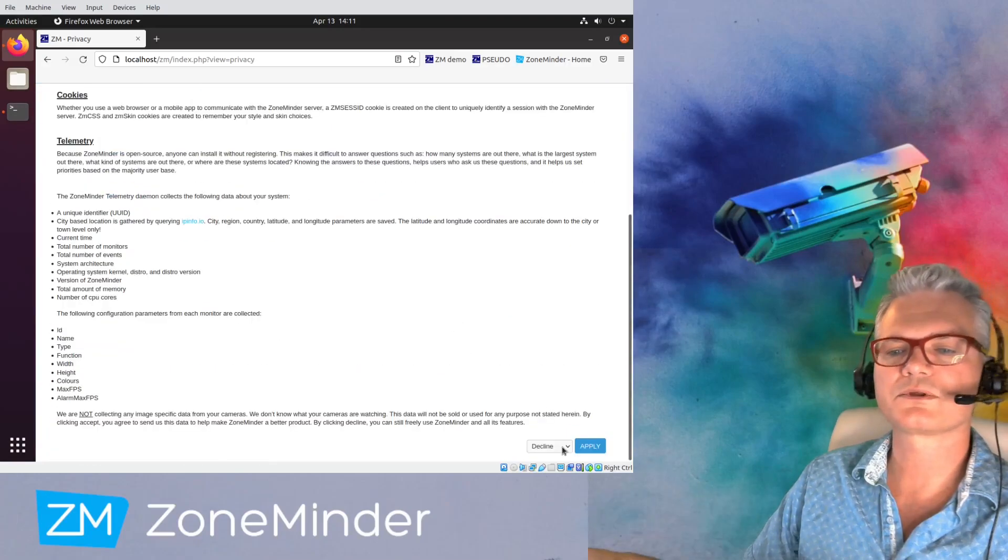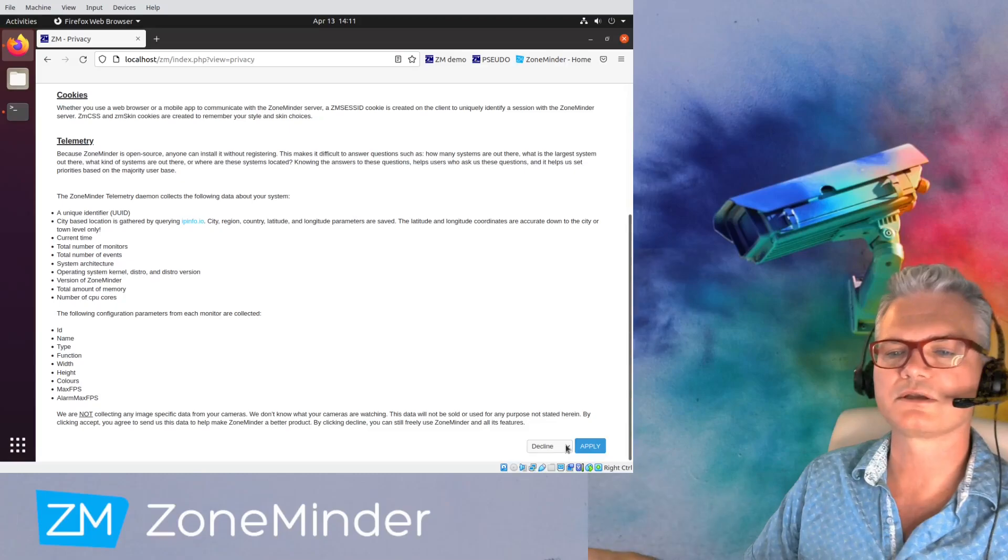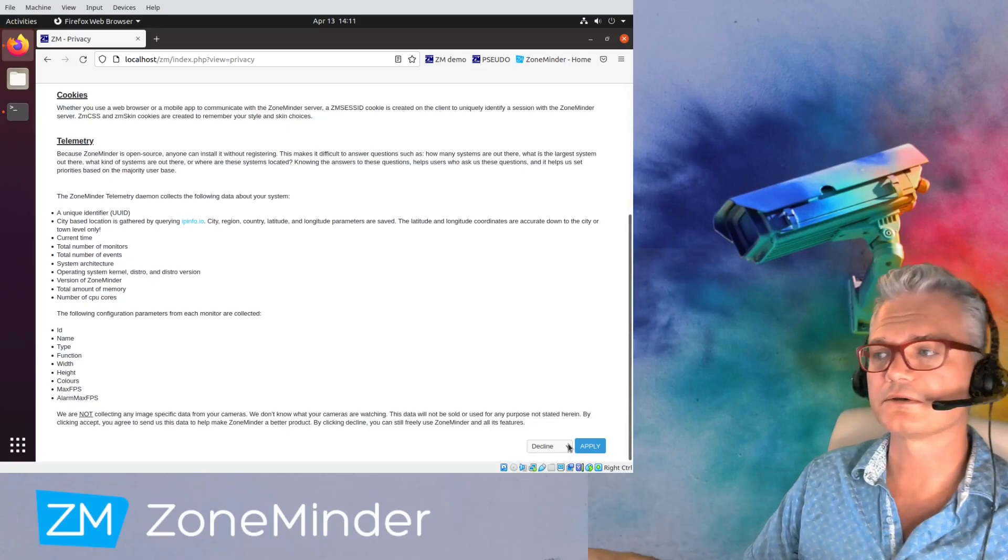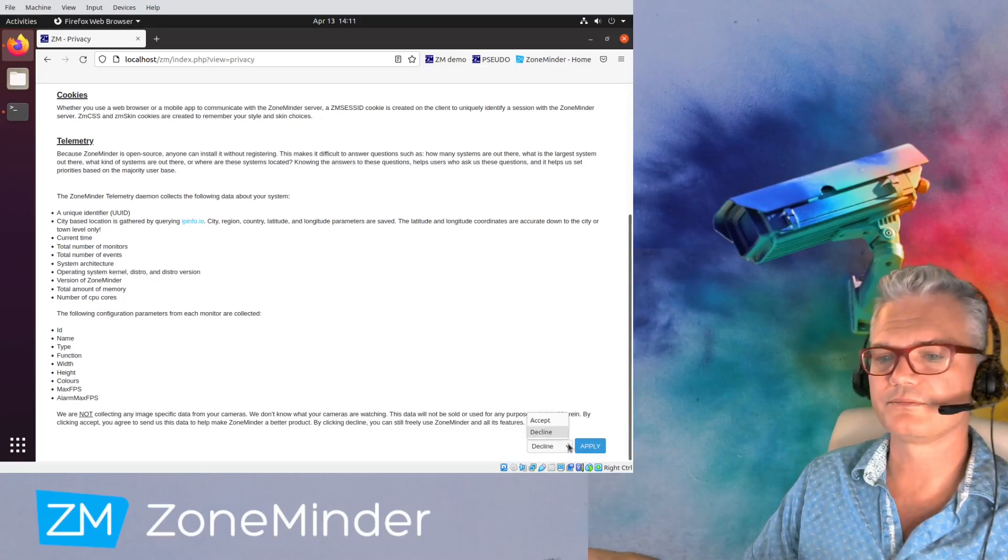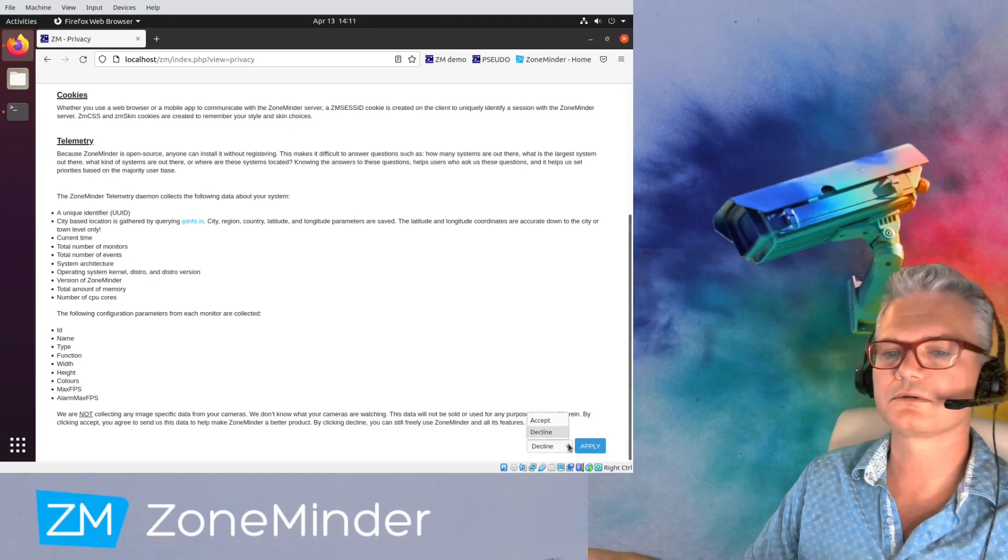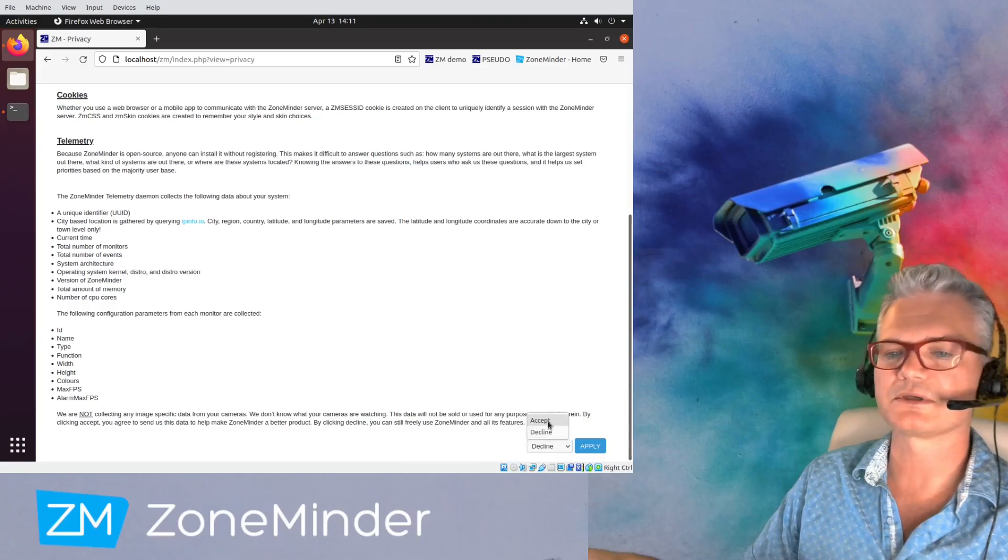So ZoneMinder will not send your data to us by default. You actually have to accept it and turn that on like so.